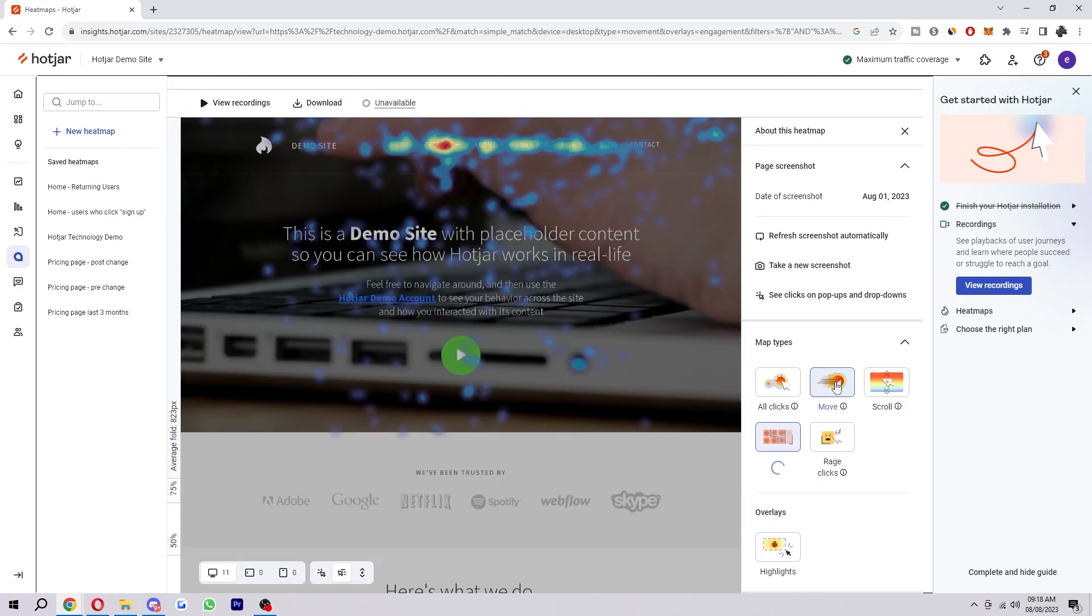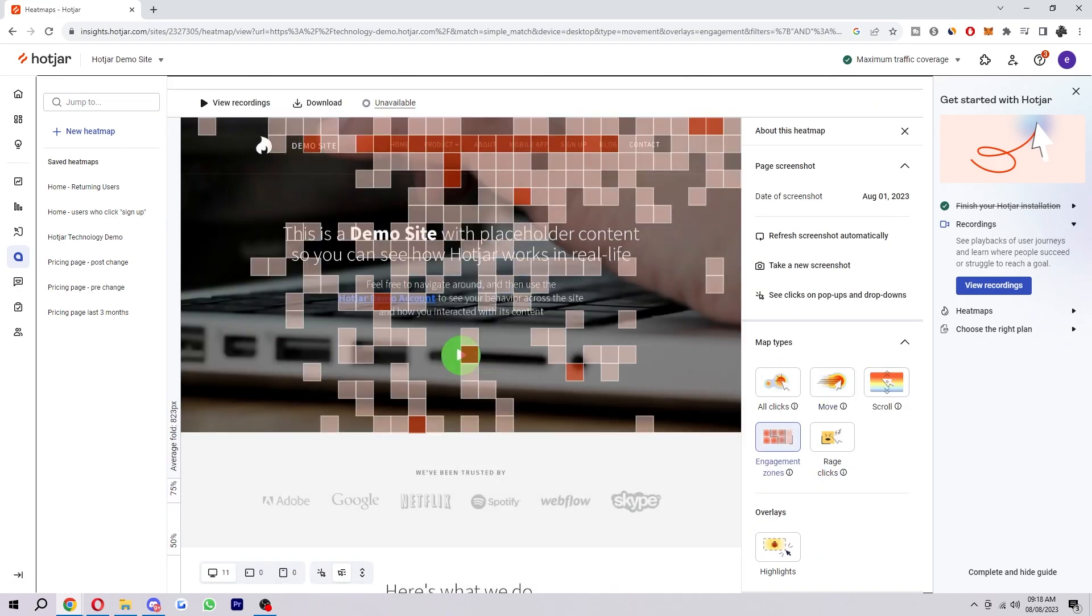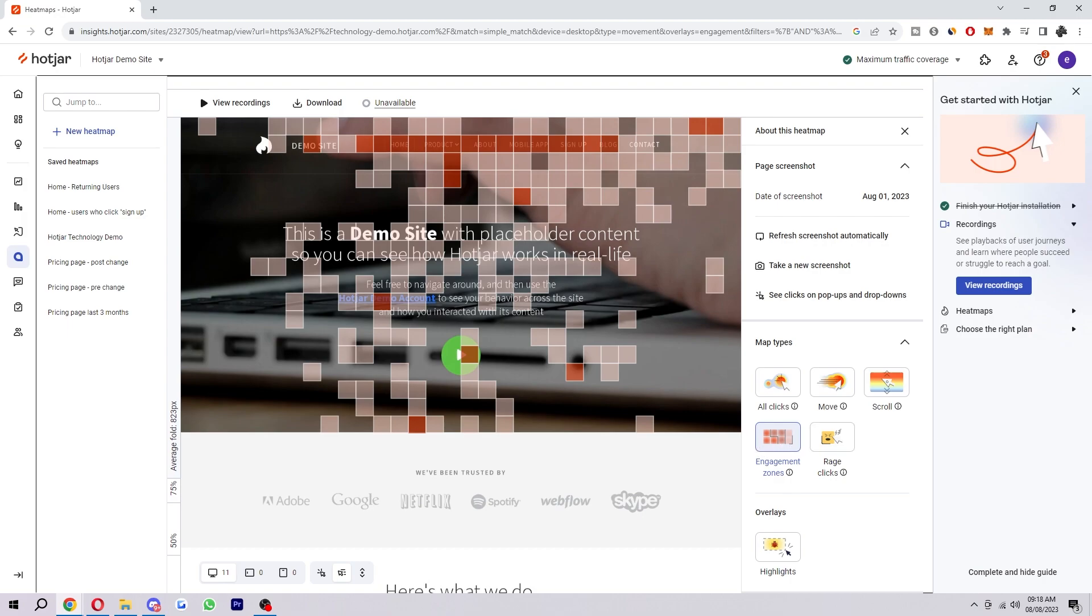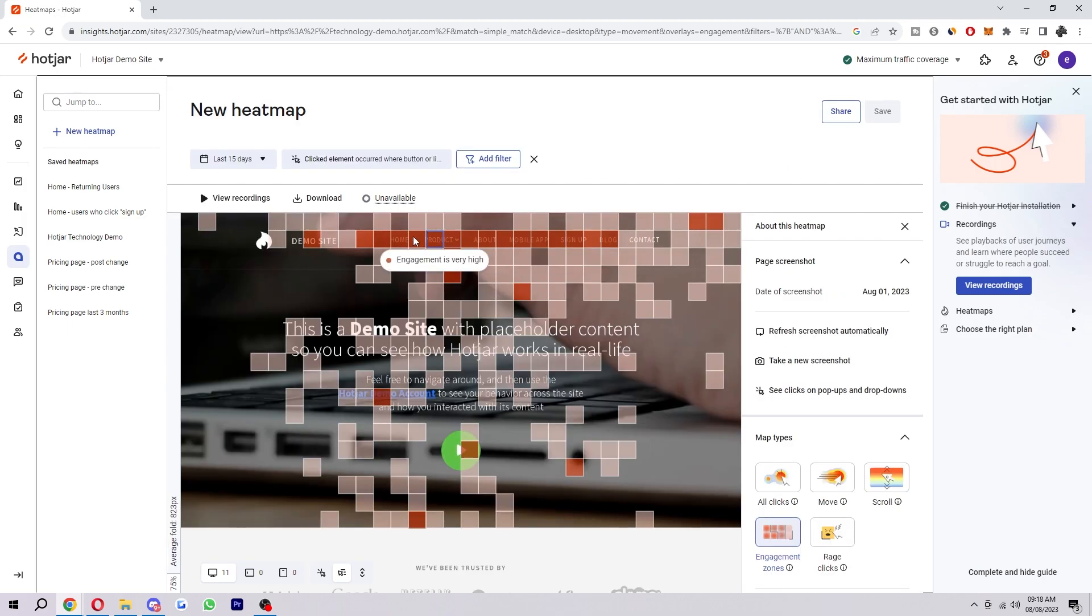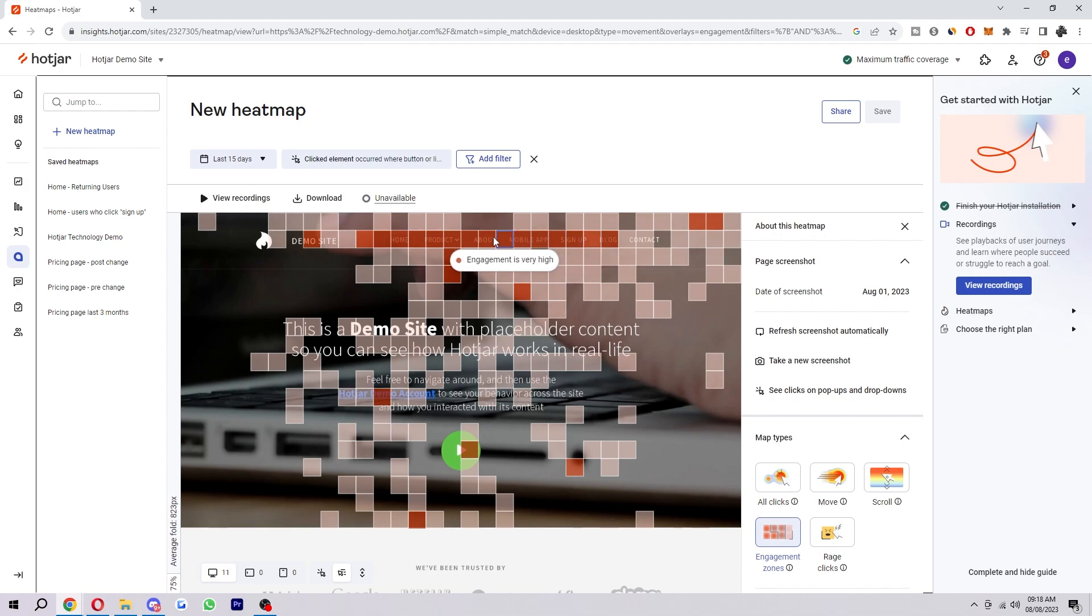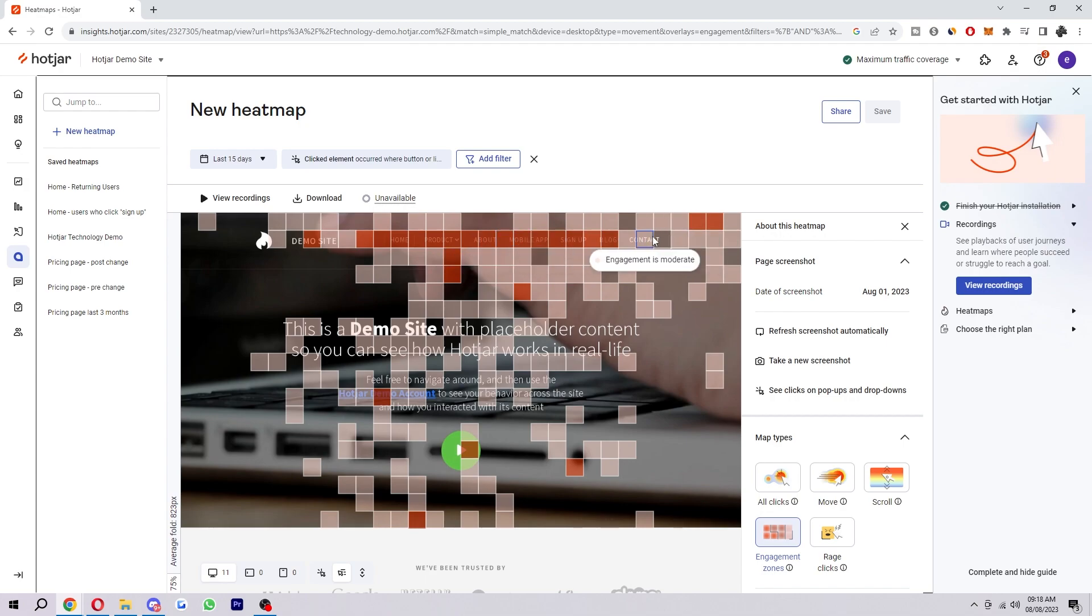Next up you have engagement zones. Engagement zones combine interactive data sets from clicks, scroll and move heat maps into one simple view. It's a powerful data visualization tool that helps you analyze pages in seconds so you can get a well-rounded view of user engagement with your product. All across the top here it's very red which means engagement is high or very high. However over here where the contact button is is moderate, so maybe we could do something to improve that if we were actually using this on our site.